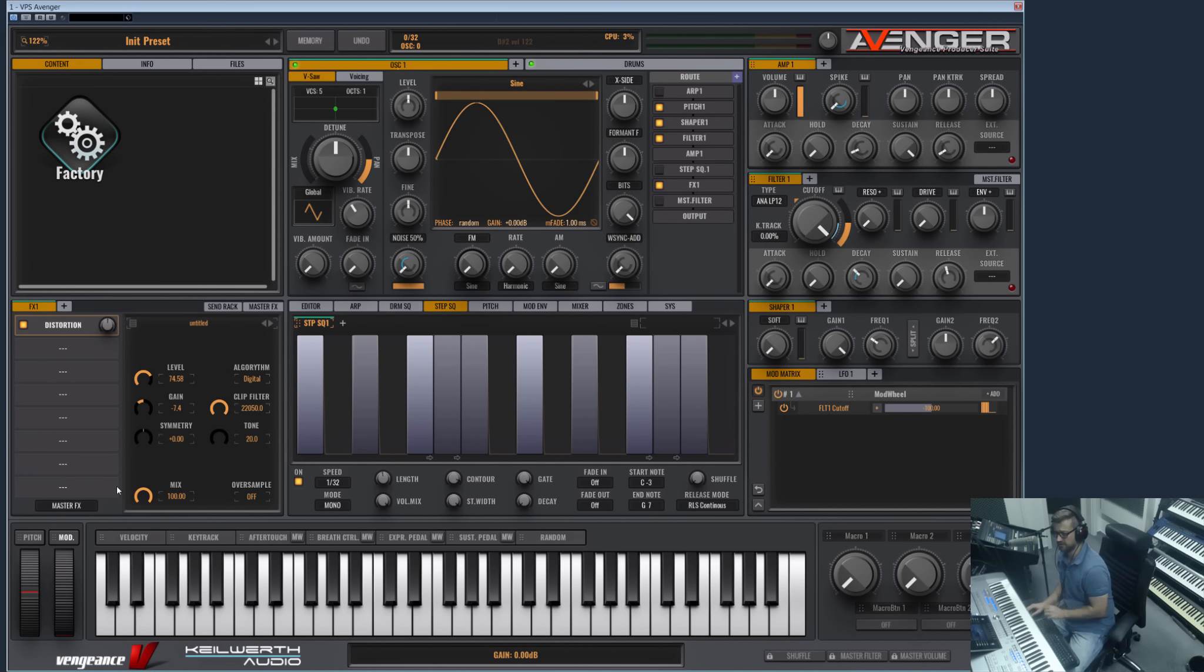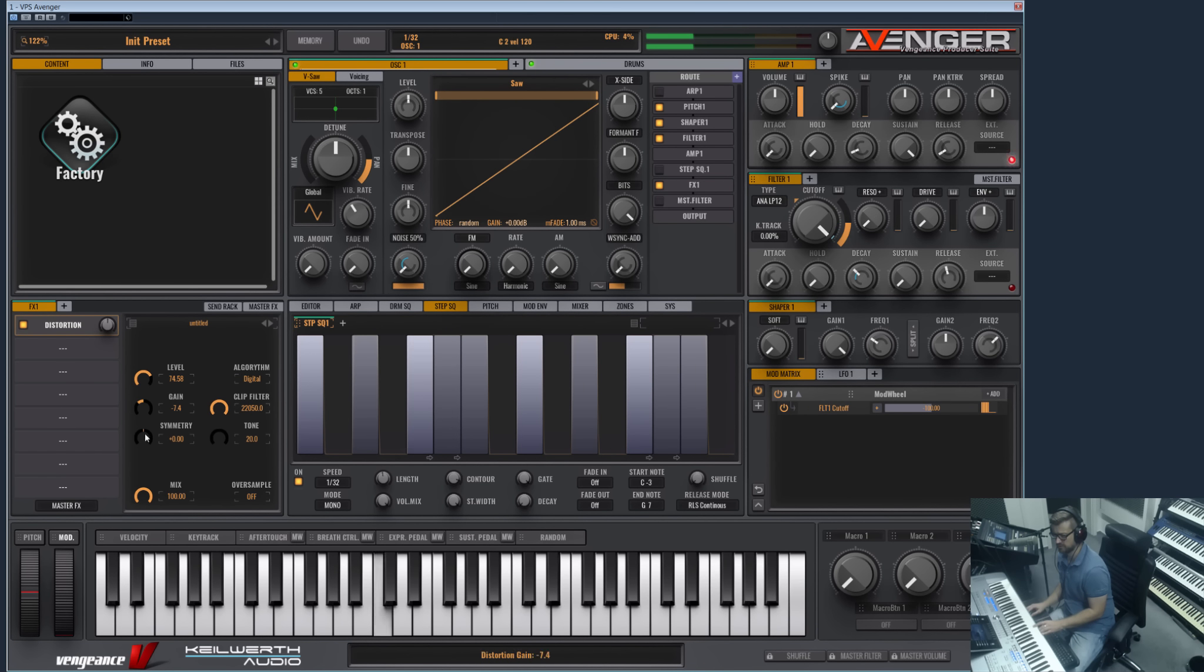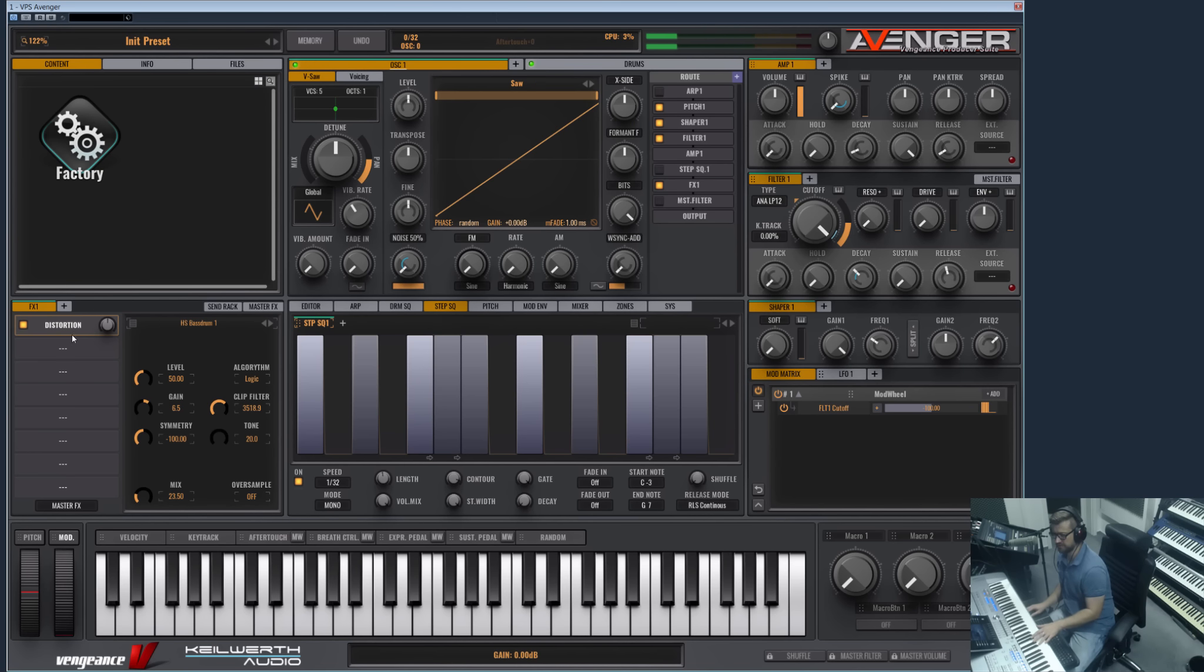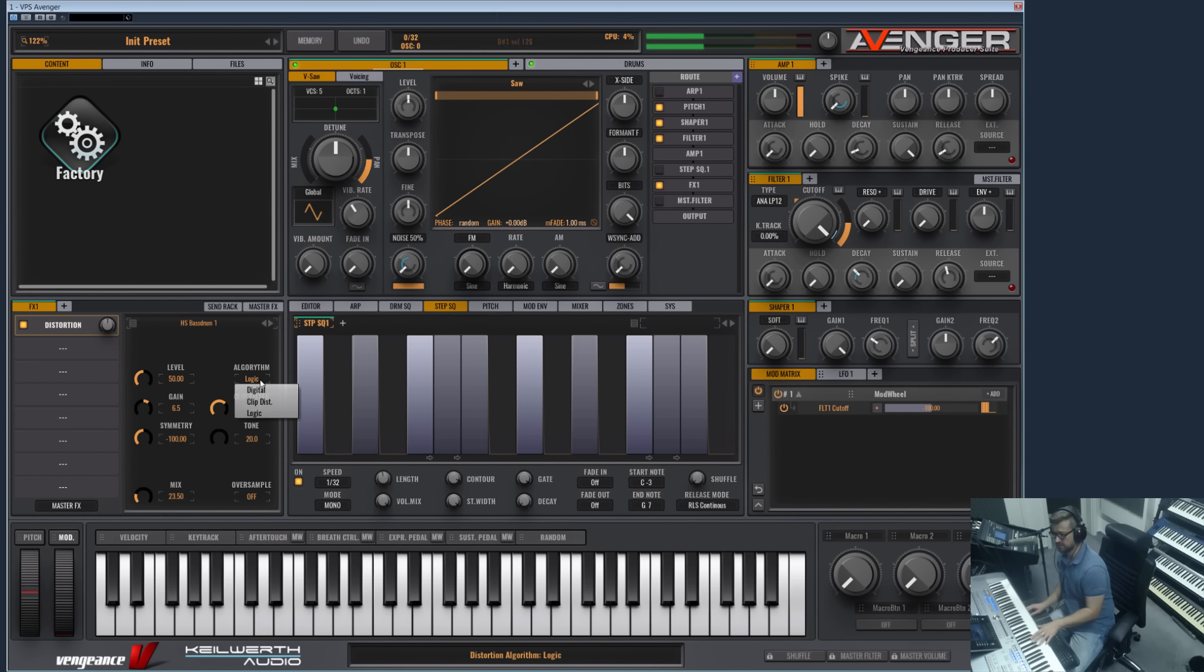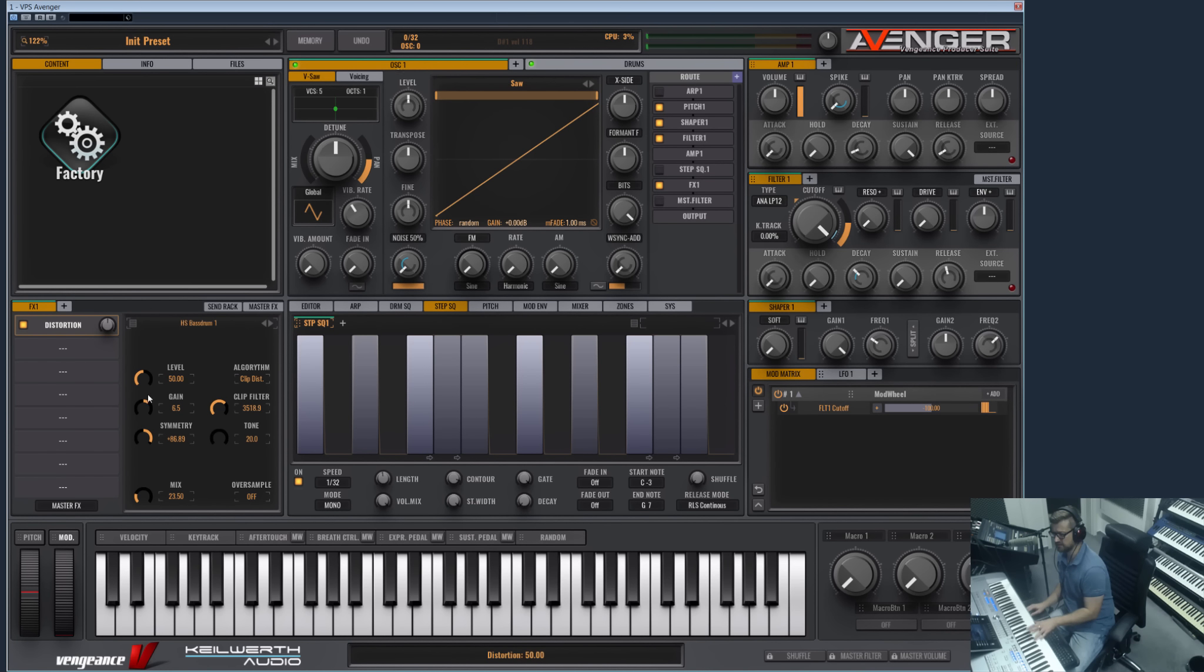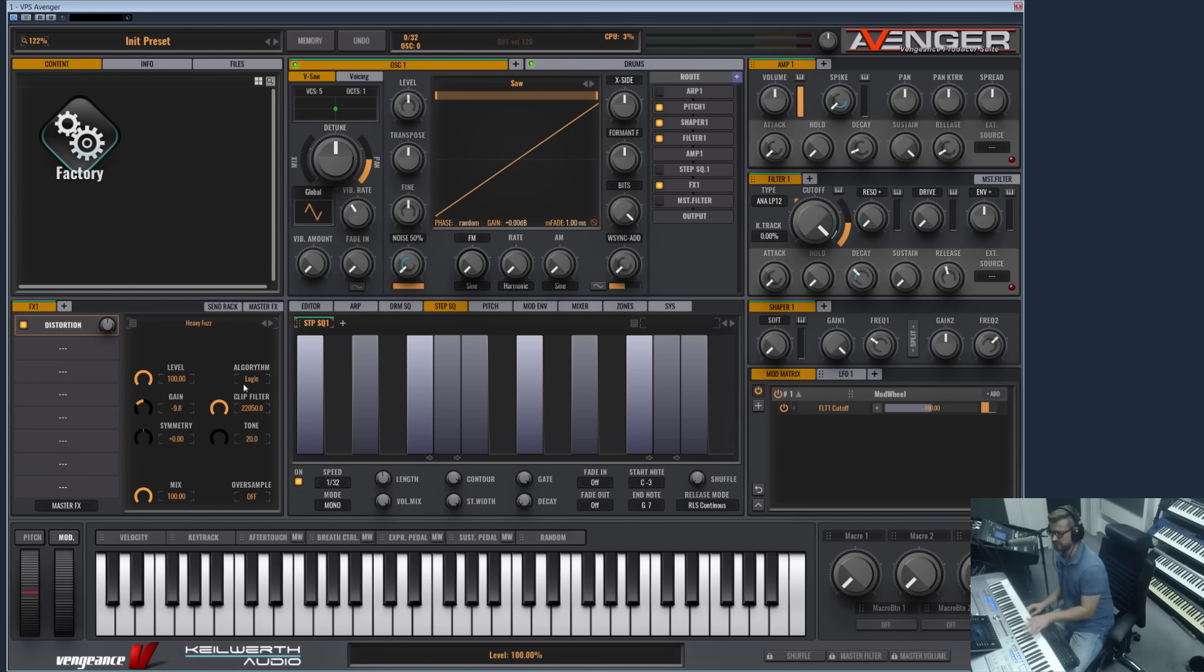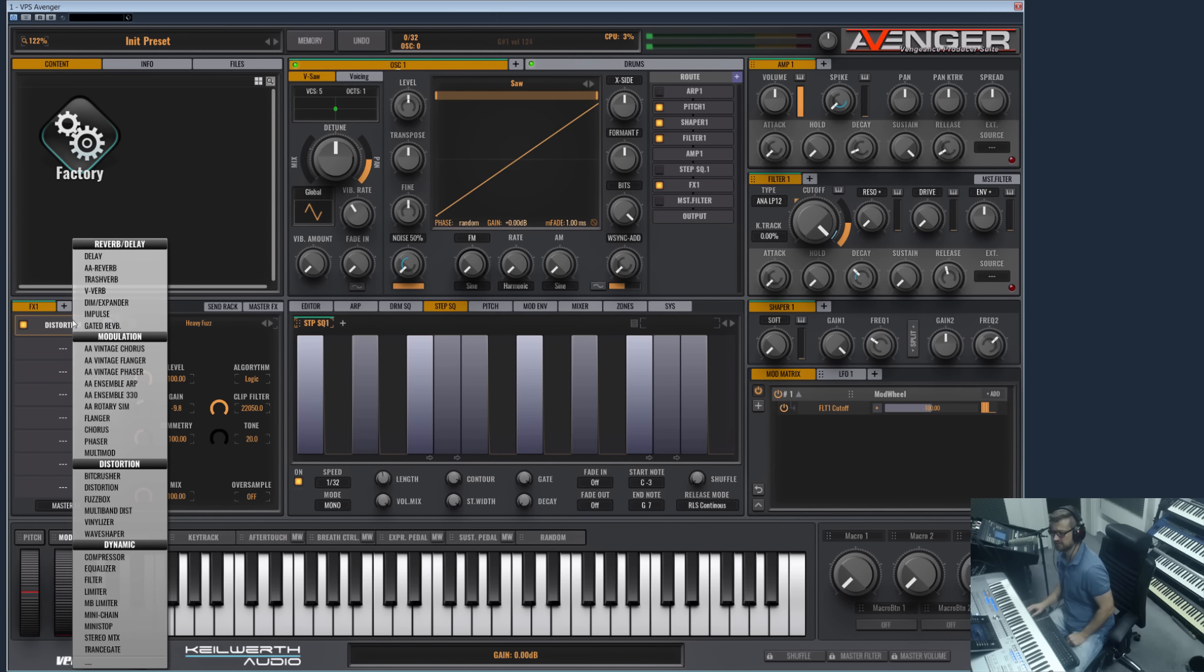And then we have our Distortion. Let me switch back to the sawtooth. Of course we have a lot of effect types here again. And we have the Clip Distortion here with the symmetry. This is actually great for creating kicks. The Digital mode, which is a classic clip distortion but works different than the dedicated clip distortion. And Logic is even more like the classic Logic clip distortion which all the house stylers still use for creating their kicks.